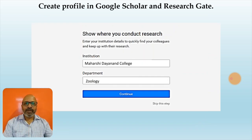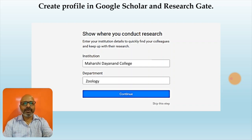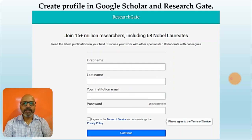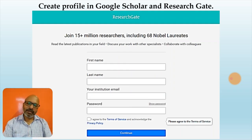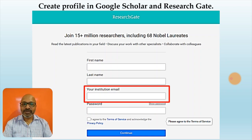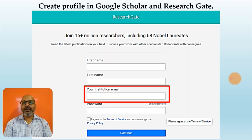Once you click on your role, you have to give details about your institution and your department. You can click on continue or you may skip this particular step. Once done, you have to provide personal details such as your name and your institutional email address. Even in the case of ResearchGate, you have to have a personalized institutional email address, as they cannot confirm whether you are working for that particular institute without it.